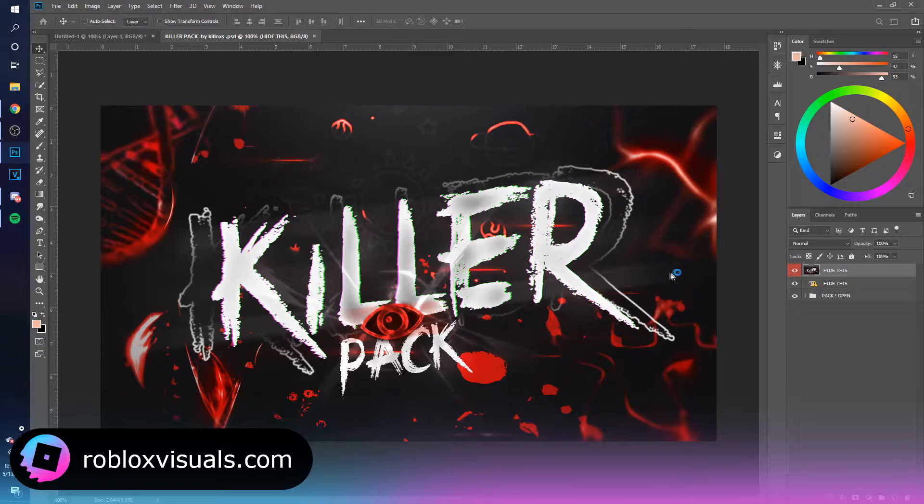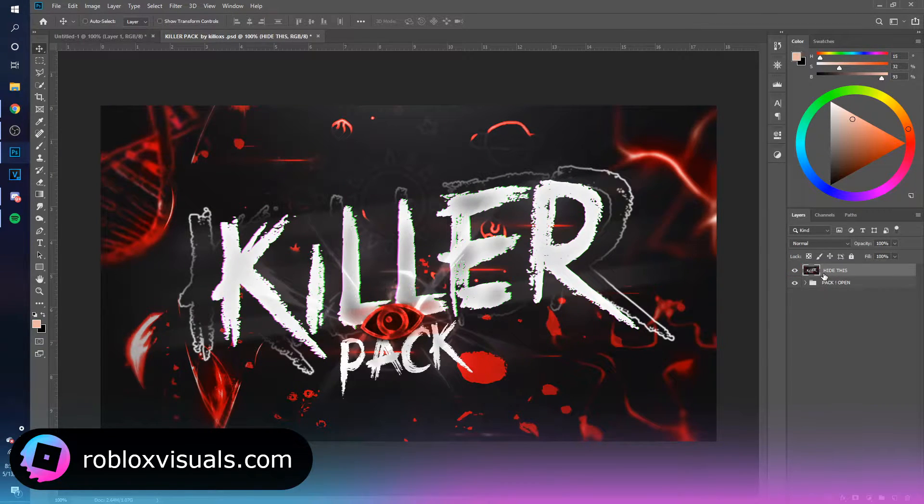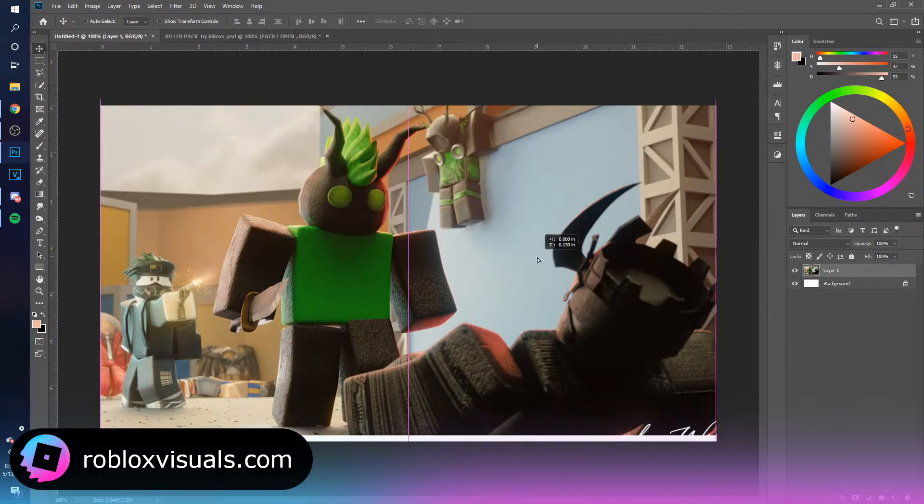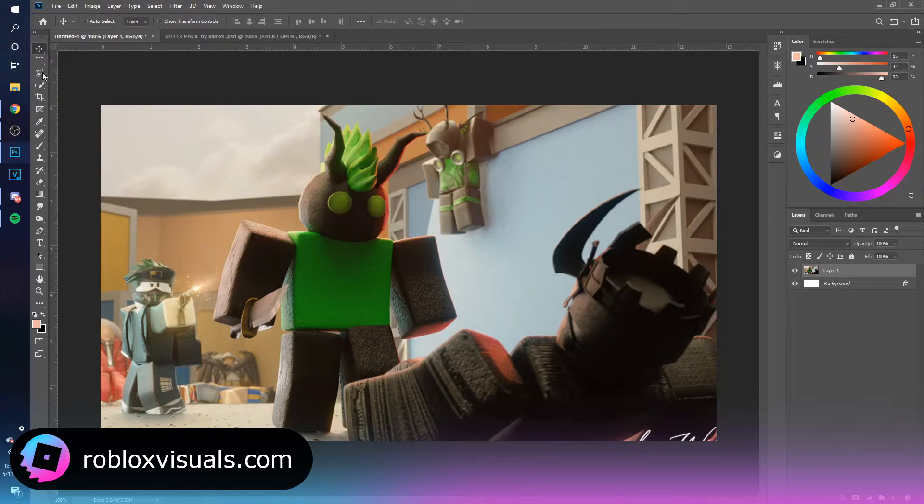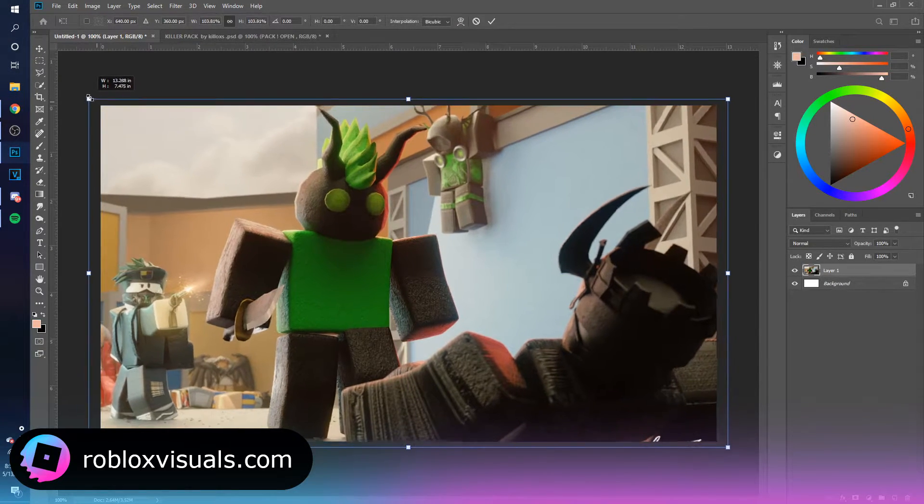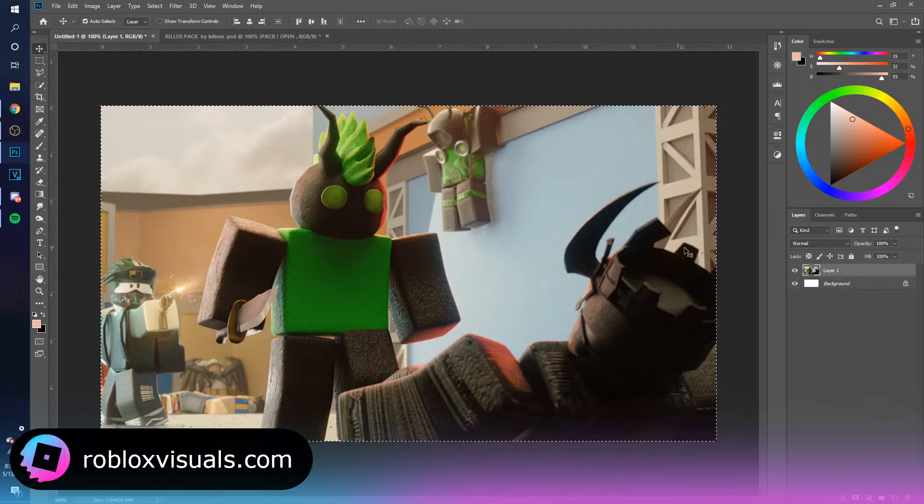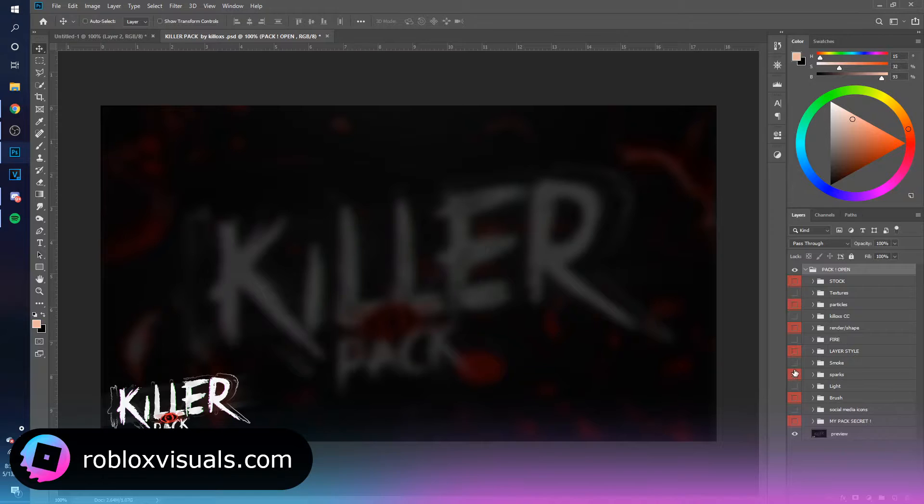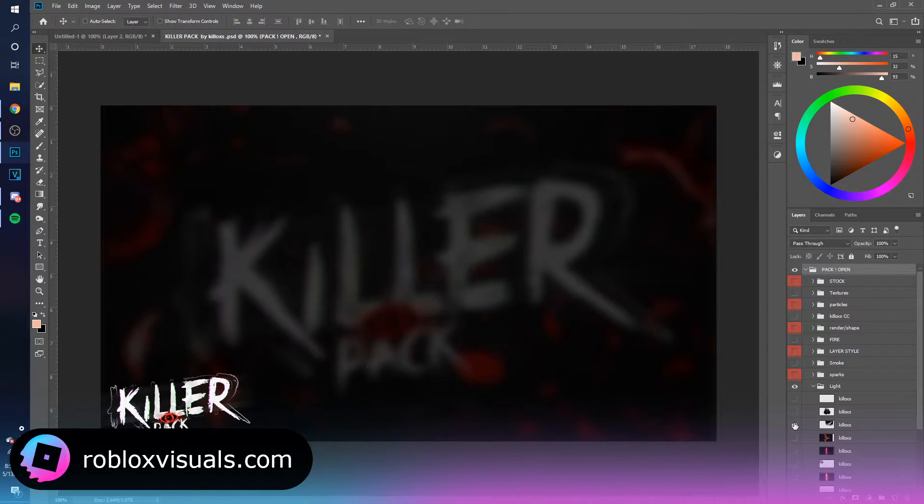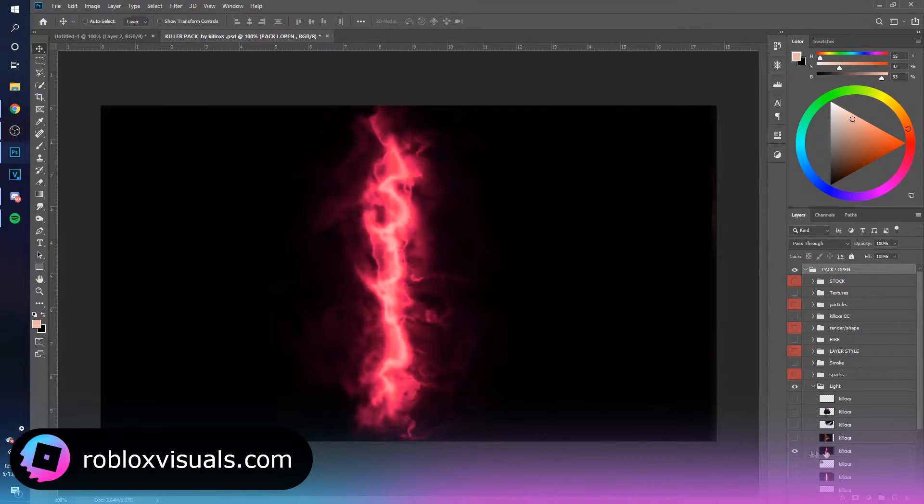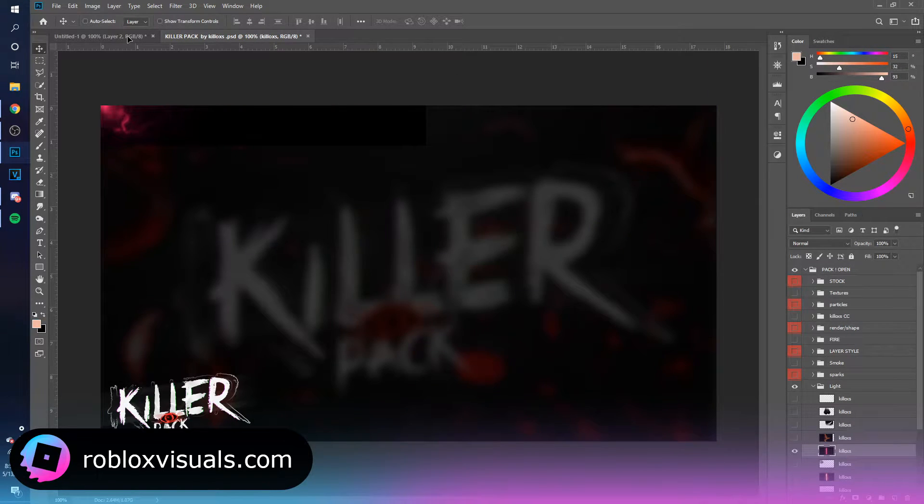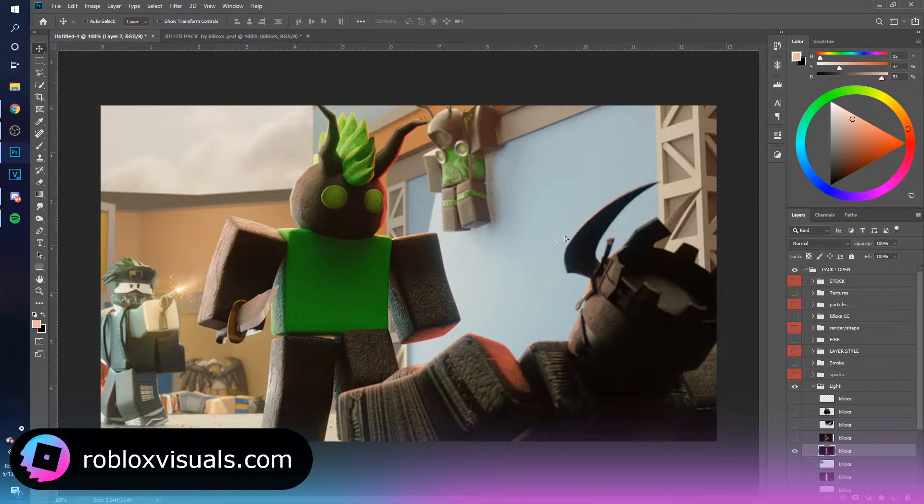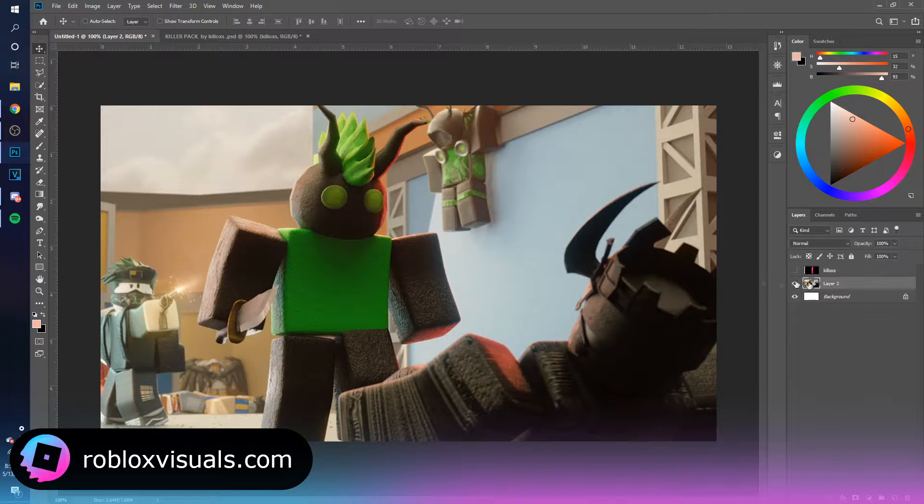So alright, I got this pack over here. I'm just going to delete these, here is the thumbnail. Let me just make it bigger. All right, so let's go into the pack. Let's see, what's your light effects? There's a bunch over here. I think this one looks pretty cool. So let me drag it in here. Now you see this knife over here.